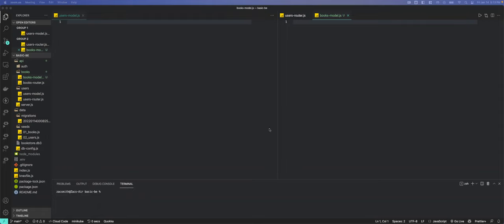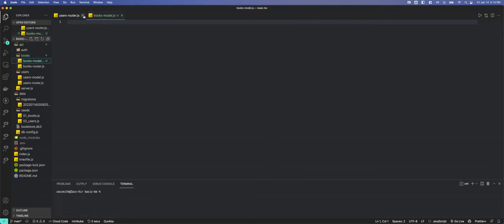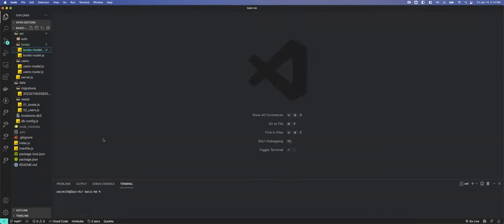Where we left off, we had finished our seeds and migrations. They were good, but I don't have a SQL database tool to check it, and I'm not going to chase one down just to look in it. We're just going to build an endpoint so we can look at the database.